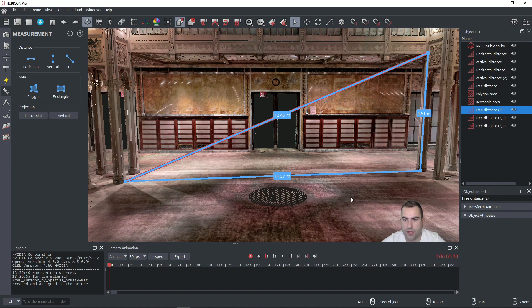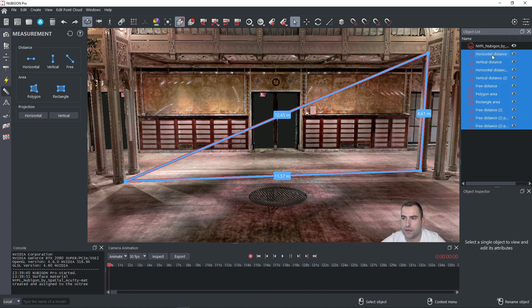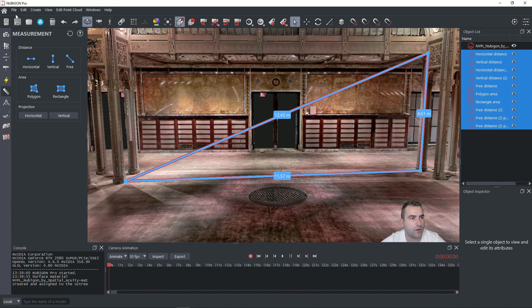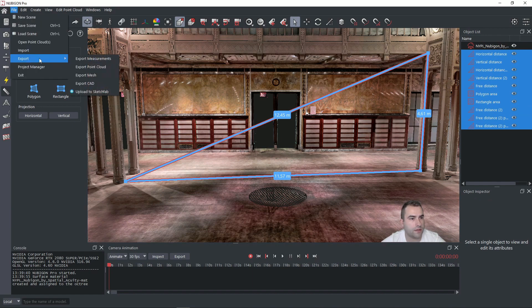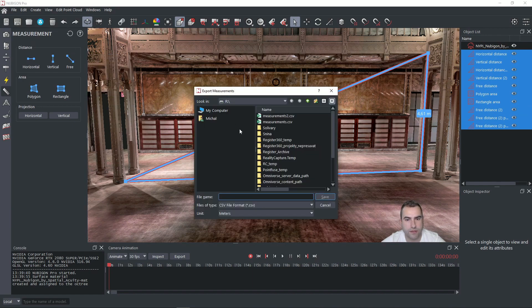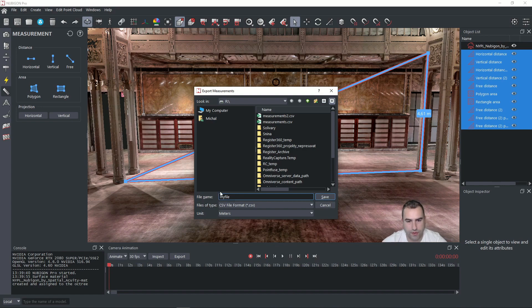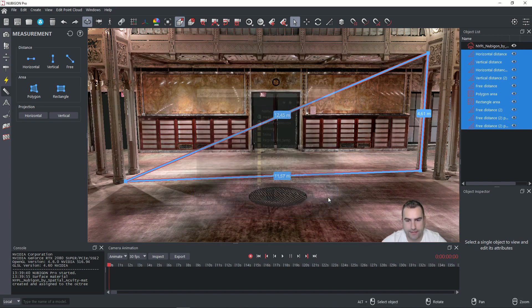Now the last thing I want to show you is how to export these measurements. So you will select all the measurements that you want to export. You go to file, export, export measurements. And just name your file. My file for example.